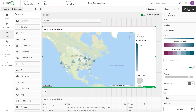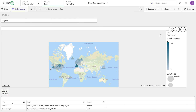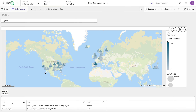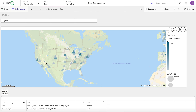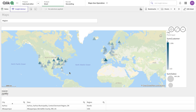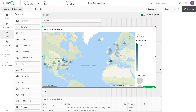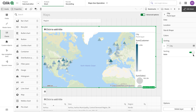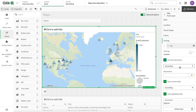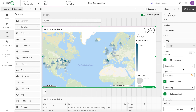By default, sorting doesn't seem necessary for a point layer, but if you look carefully, some smaller points are hidden behind larger points. For example, certain points are not visible when you zoom out. To make sure every point is visible, we use the sorting option. I'll go for custom sorting — sort by expression in descending order — because whatever is plotted first goes behind. So I set sum of sales in descending order, and now smaller points appear on top.